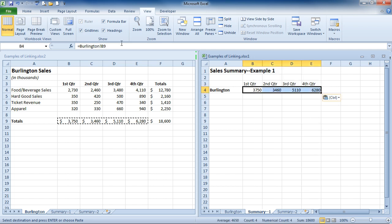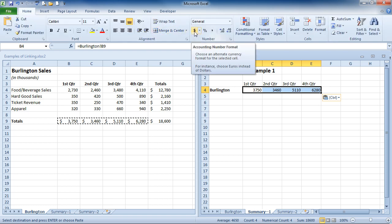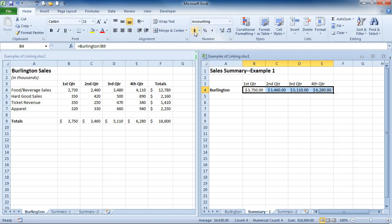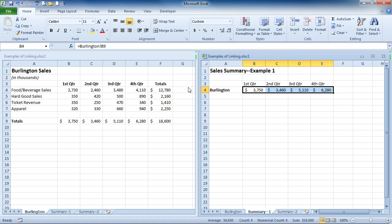I can, at this point, go up to my Home tab. And I could turn on the accounting number format and reduce the decimal places. So I could format these cells any way I wish.